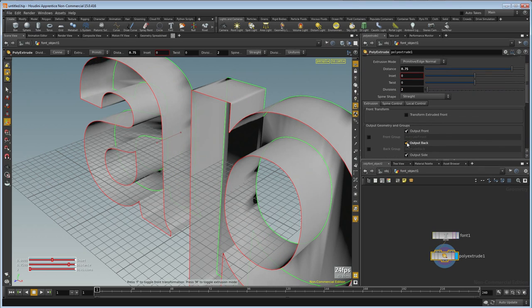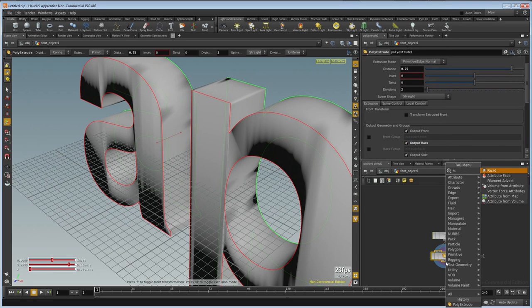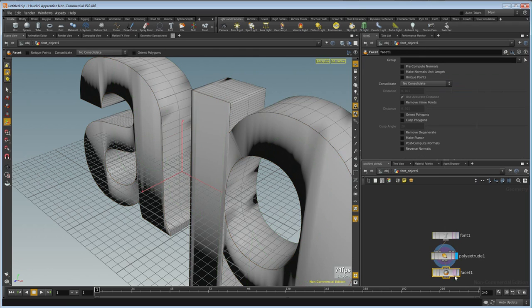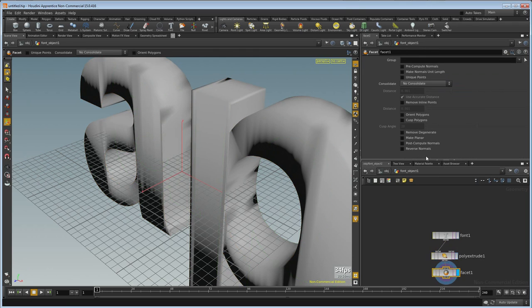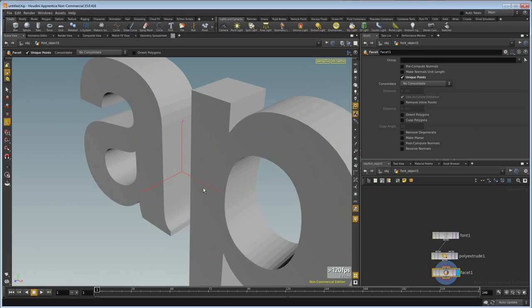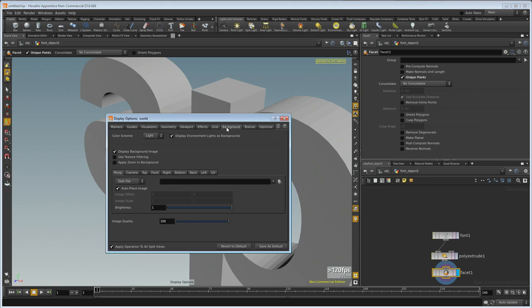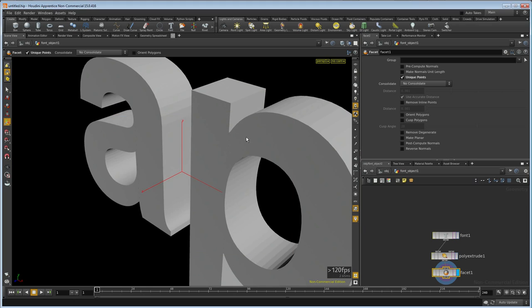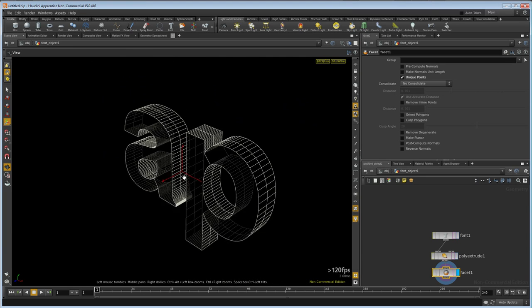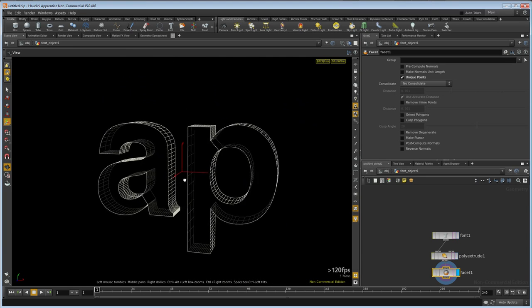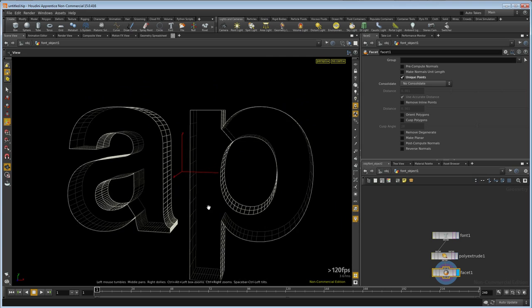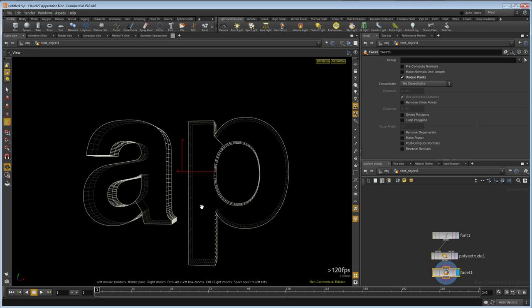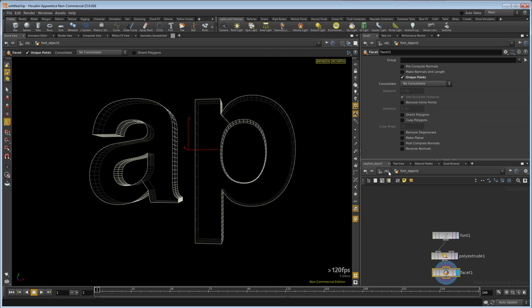To clean it up, we'll drop down a facet and unique the points. Let's turn off the grid, press the D key, choose background, and from the menu select dark. Press the W key and then space bar and mouse wheel out.